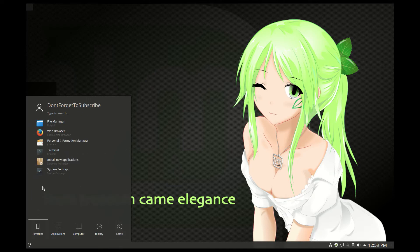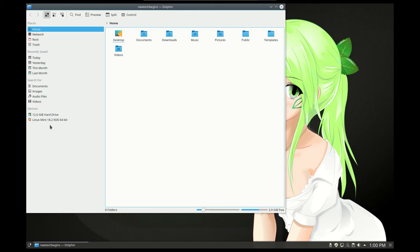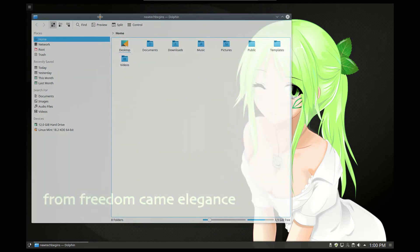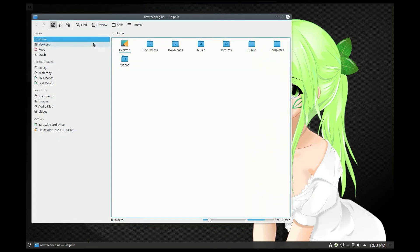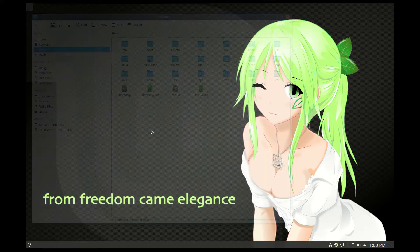Let's go back to favorites. Here we have our file manager, which is the Dolphin file manager. Here we can do all our file operations, which is really nice.